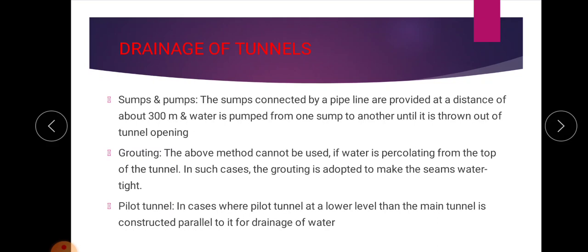The second method is grouting. In situations where sumps and pumps cannot be used and water is percolating from the top of the tunnel, grouting is adopted to make the seams watertight and prevent water entry. Grout is a combination of cement and sand, and it prevents percolation of water through the ground.